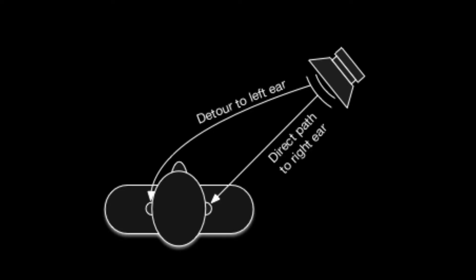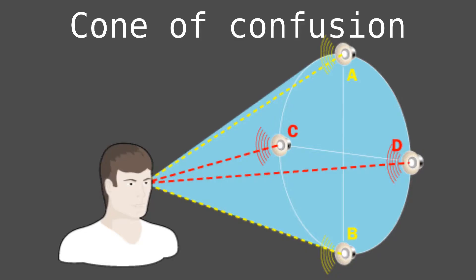But arrival difference alone is not sufficient to determine the exact direction of the sound. It can only give us which half of the hyperboloid the sound source belongs to. This is also called the cone of confusion.